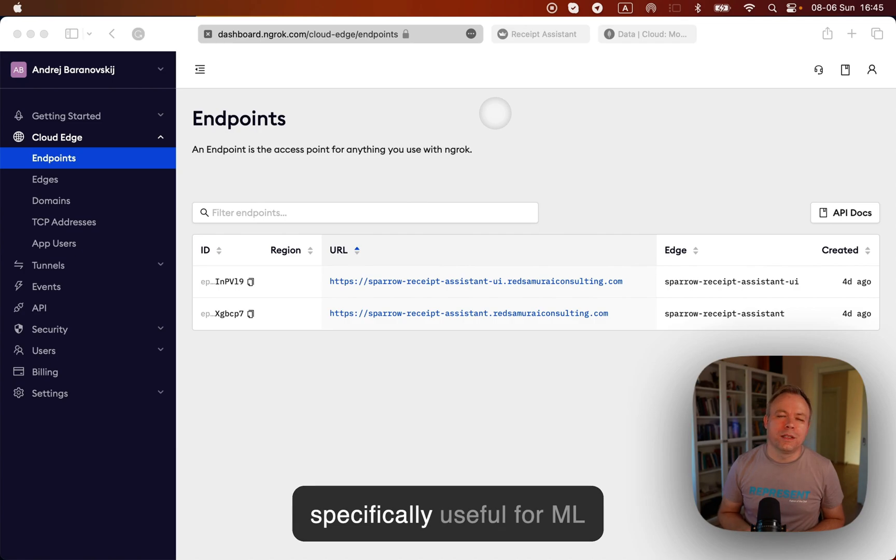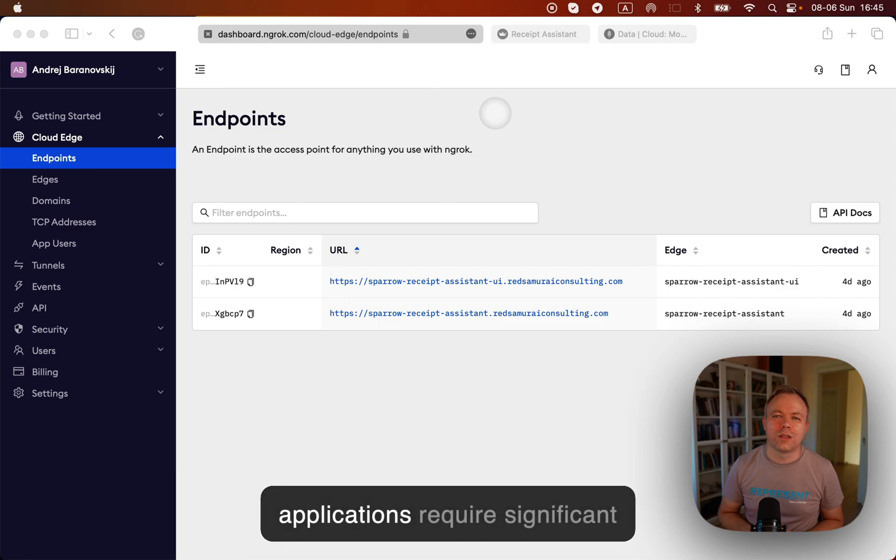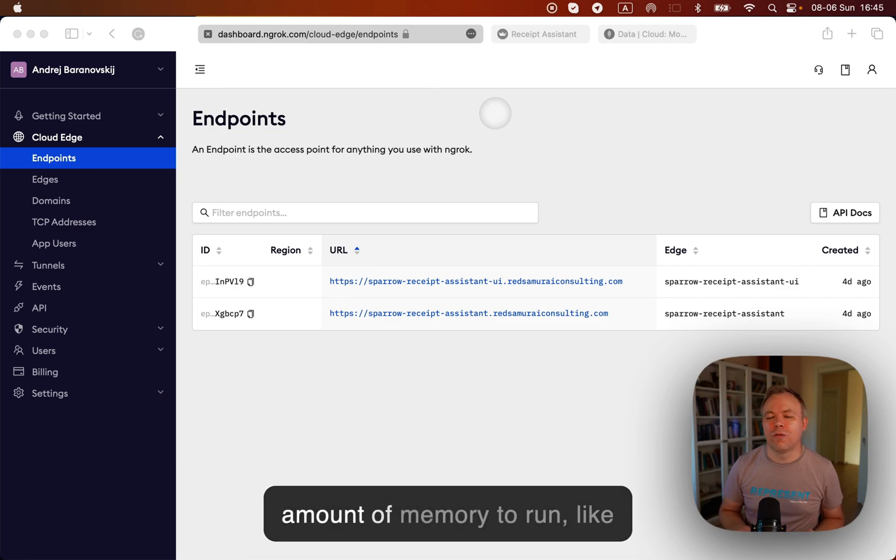And this is specifically useful for ML applications because typically ML applications require significant amount of memory to run.